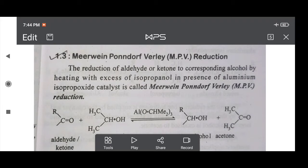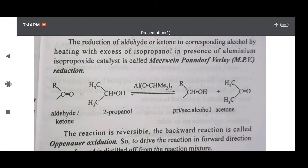Reduction is nothing but addition of hydrogen or removal of oxygen. Therefore I am showing here the general reaction — aldehyde or ketone here has a C=O group. If the carbon valency is replaced by H then formation of aldehyde, and replaced by any alkyl group then formation of a ketone. Therefore aldehyde and ketone react with 2-propanol, which is also called isopropanol.